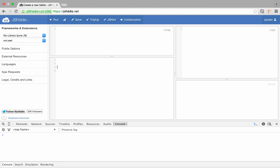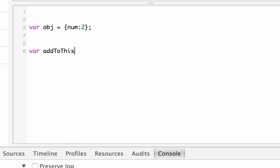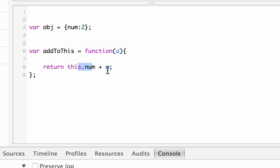I'm going to start by building an object. We have an object called obj with a property num equal to 2. Then I'm going to have a variable addToThis equal to a function that takes an argument a, and all it does is return this.num plus a. So if num is 2 and a is 2, it will return 4.